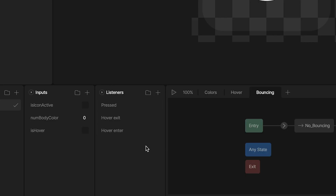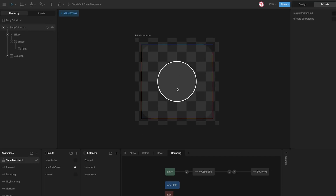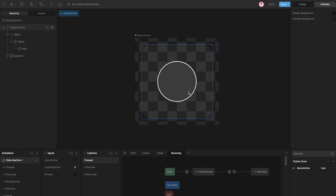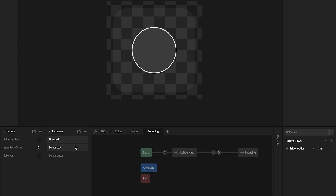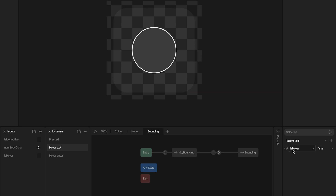The last thing I have here is the listeners, which I use so I can interact with the icon. 'Press', which I use when I click on the icon — I use the selection box as a target and the option pointer down. This listener triggers the input 'is icon active'. Then 'hover exit' and 'hover enter' — I use the same target for these two listeners. Hover enter uses the option pointer enter, meaning when I hover over the icon, and triggers the input 'is hover' is true. Hover exit uses the option pointer exit, when I leave the icon, and triggers 'is hover' is false.